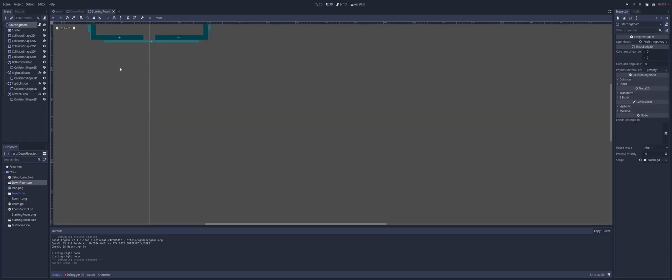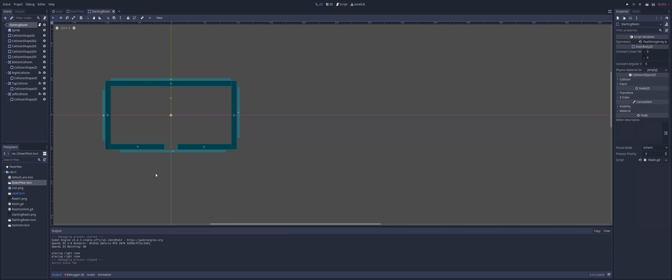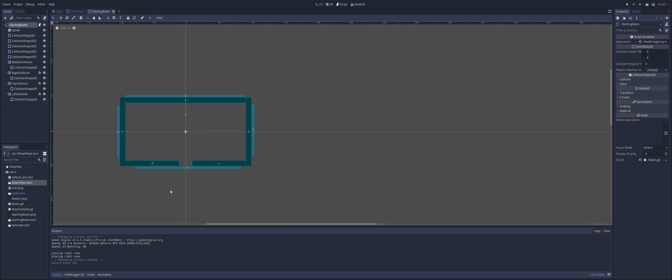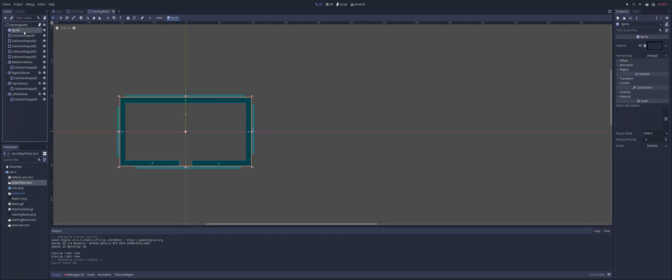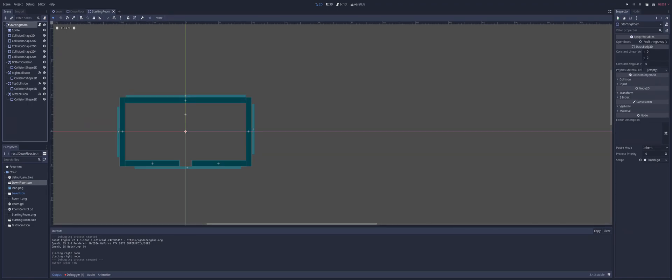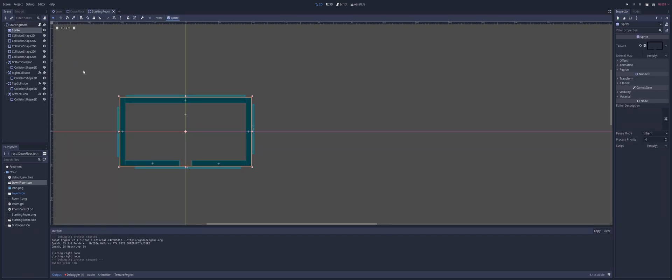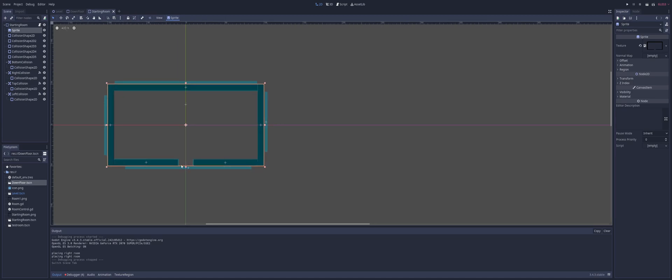However, every room is going to contain the same script, the same signals, and the same collisions. The only difference is going to be the size and the shape of your room. So starting off, I have my room as just a static body and a sprite which is showing my room. And as you can see, I've got an opening door down here at the bottom.